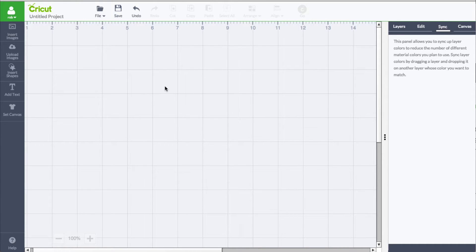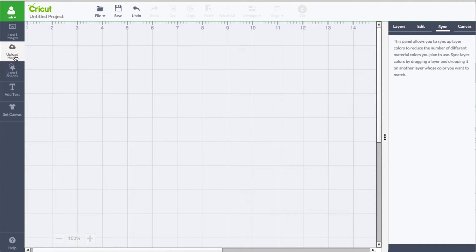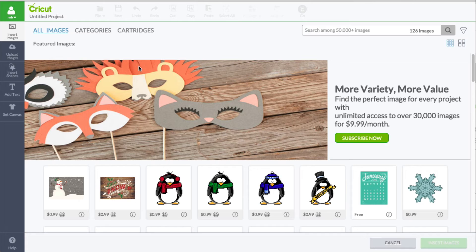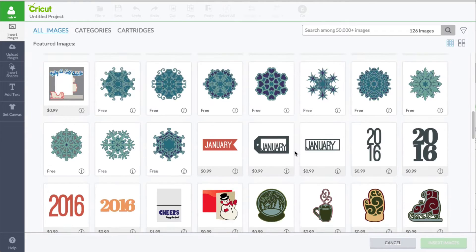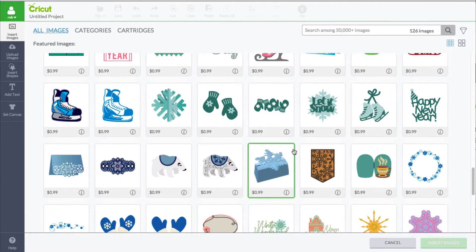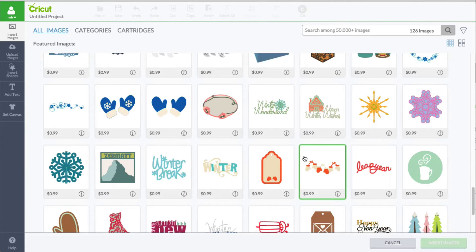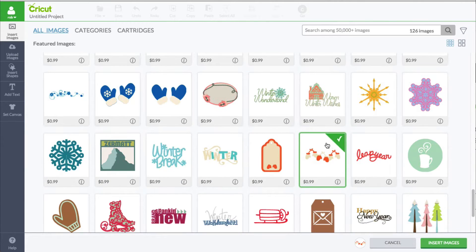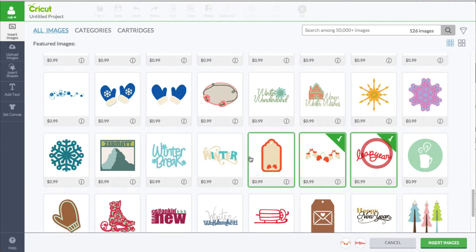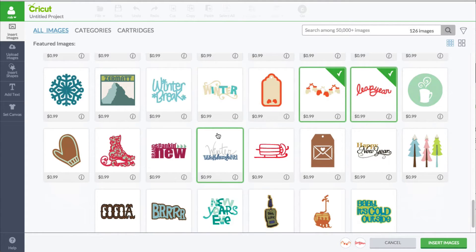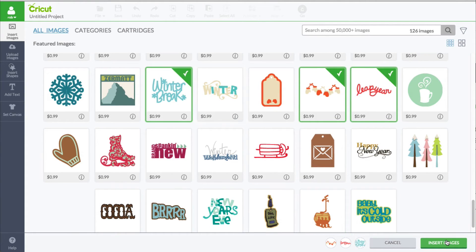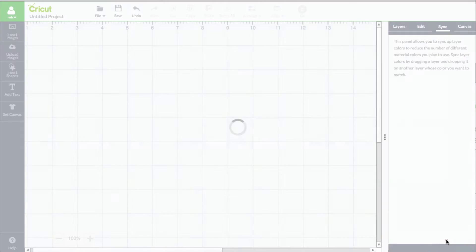So let's go ahead and take a look at the practical use of this. I'm going to bring in some Cricut images. I'm going to scroll down here and pick this, and I'm going to pick this as well.